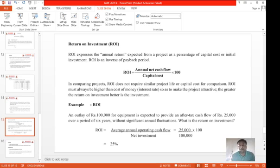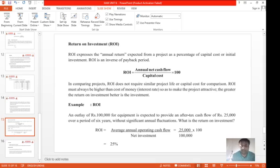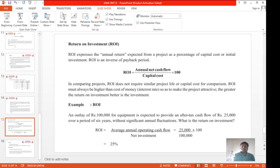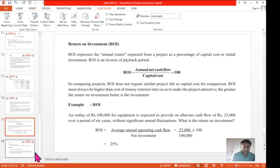The next topic is ROI, that is return on investment. It is complementary to payback period — ROI equals annual cash flow divided by capital cost, which is just the reverse of simple payback period. Example: an outlay of one lakh for equipment is expected to provide an annual cash flow of 25,000. So ROI = 25,000 / 1,00,000 × 100 = 25%. This means 25% of the invested capital is recovered annually.